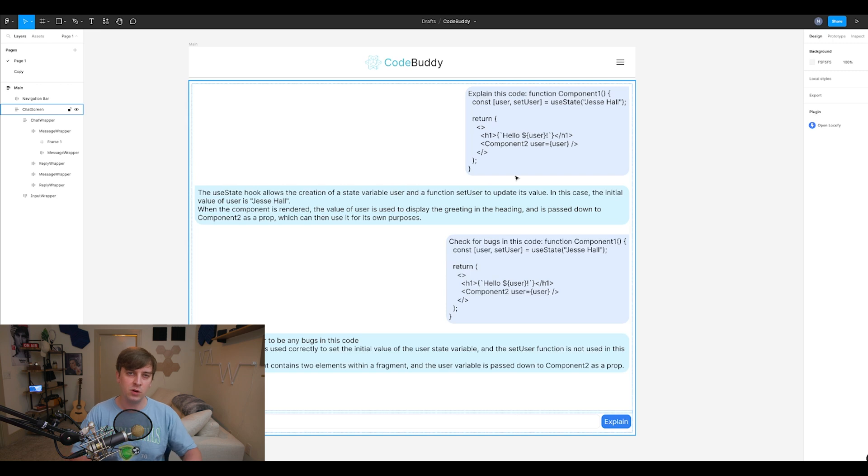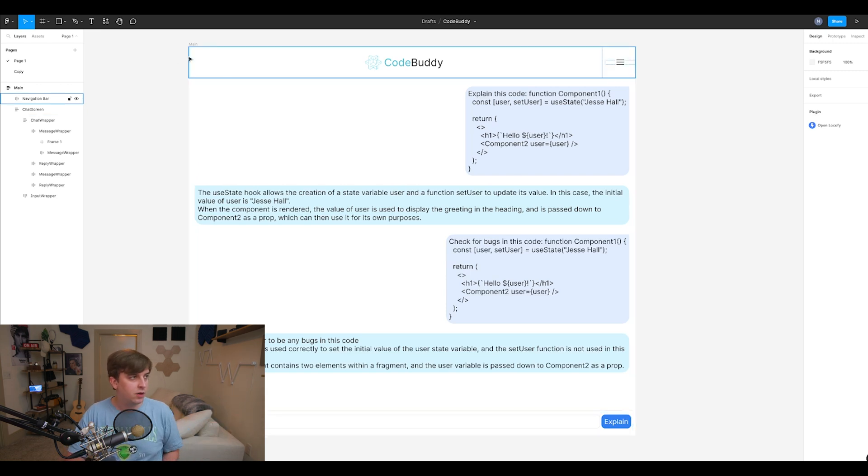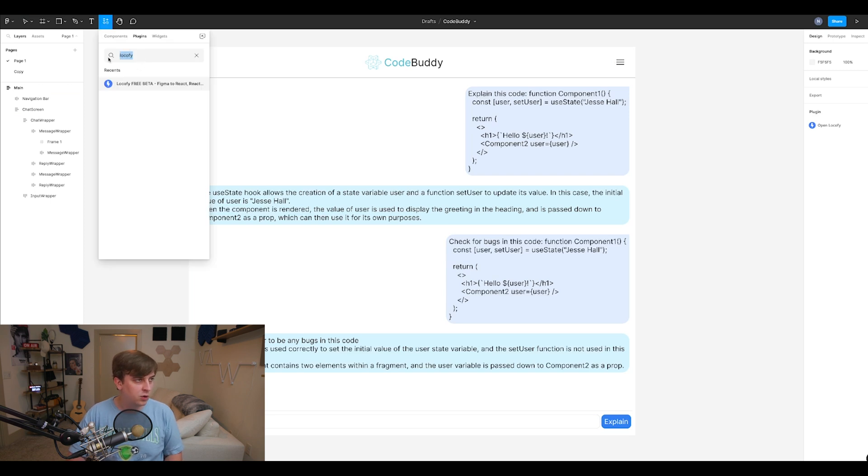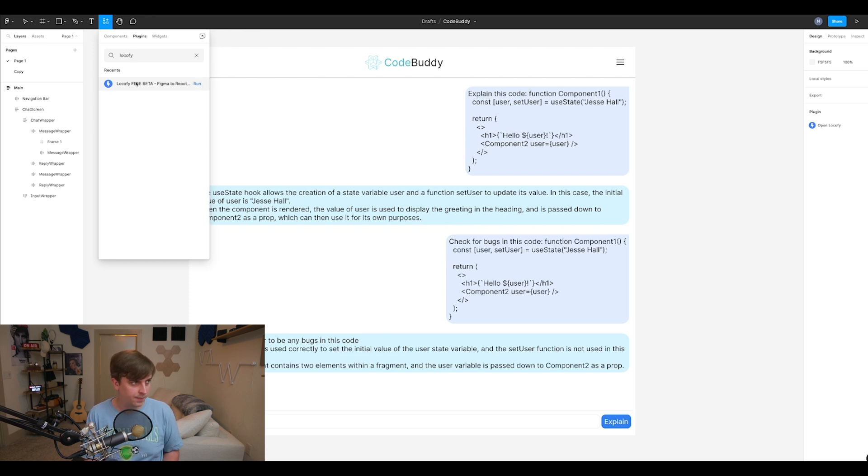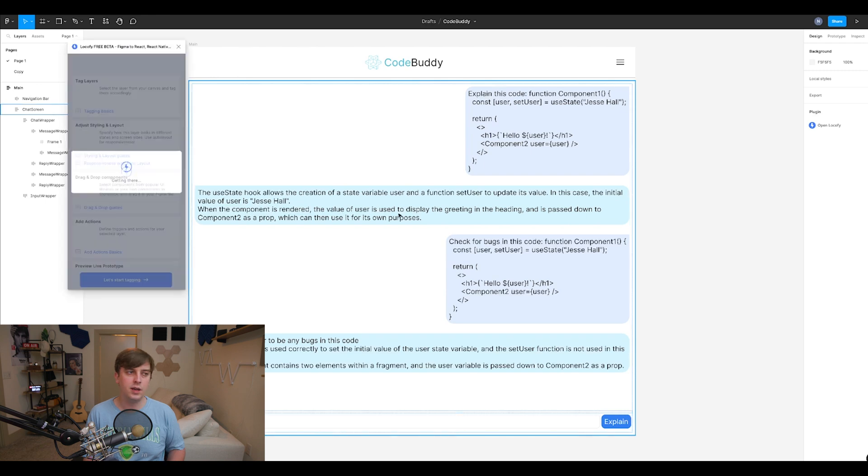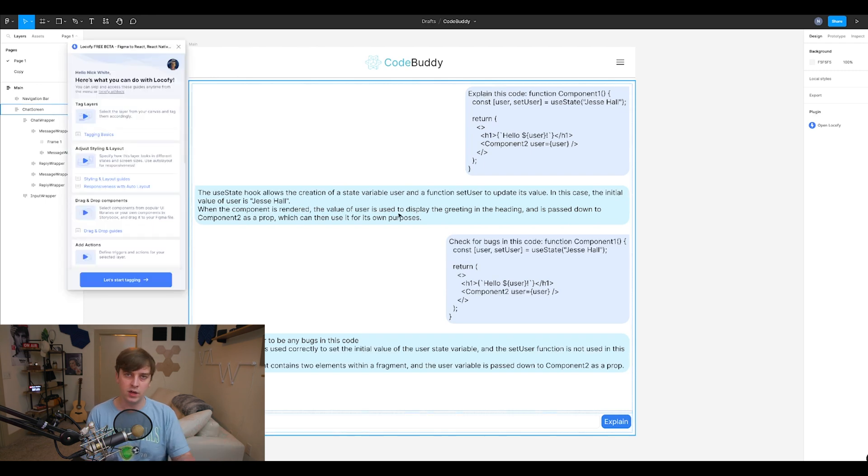So let me show you how this works. So I have this design for CodeBuddy. And now if we go to the top left, we can go to our extensions and you can see plugins is here. So you would just search this and it's integrated into Lokify. So you just click that and then you can just click on this, hit run, and then you would just sign into your Lokify account. This is completely free to use.